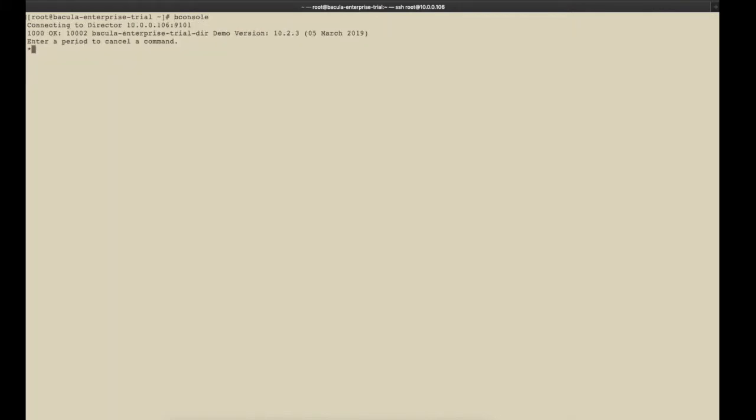Bconsole is a powerful tool in Bacula. It can run all of the day-to-day operations for your Bacula installation from the command line, which also makes it easy for shell scripts and automation tools to control Bacula. Note that a period will cancel any command you've entered and a help menu is available at any time by typing help.